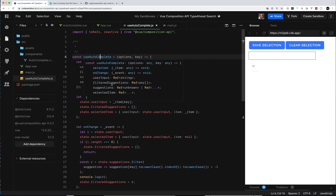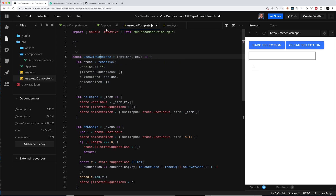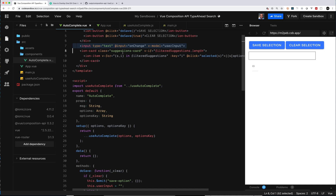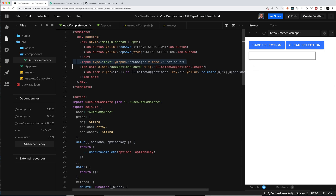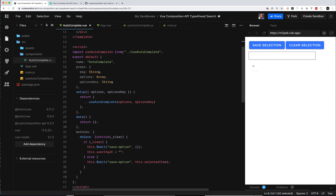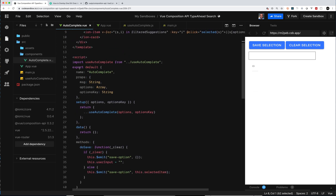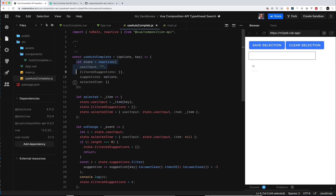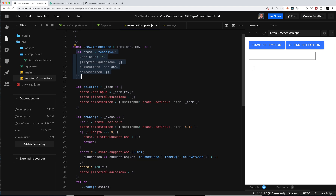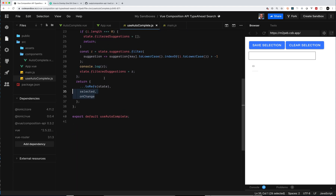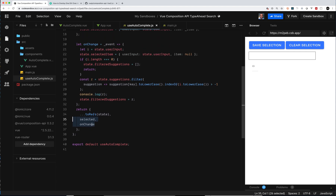The hook keeps track of the filtered suggestions. The options passed in become the suggestions, and then there's a selectedItem ref when you select. Inside the autocomplete component's setup section — which is how you use these hooks in Vue — all the objects returned from useAutocomplete are reactive. I'm also returning two functions accessible from whoever's using the hook: selected and onChange.